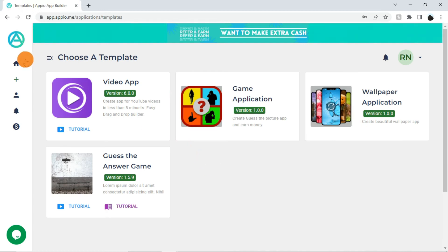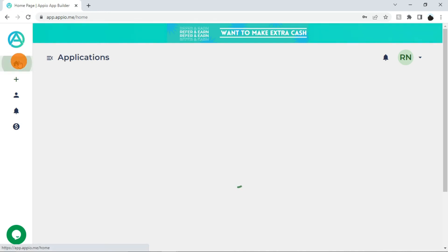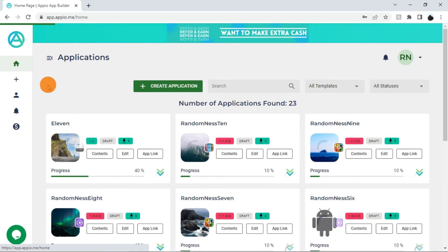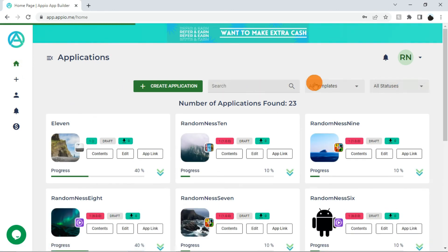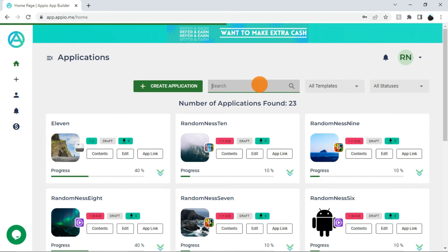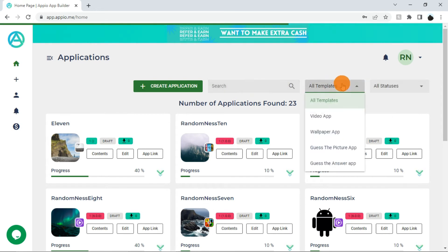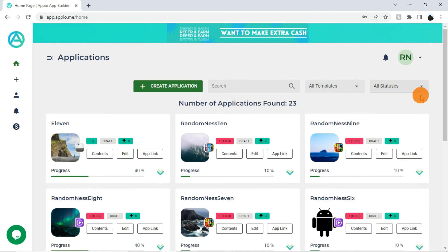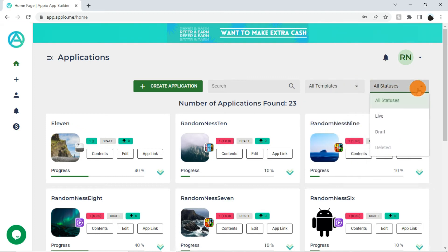Now we will go back to the Appio dashboard. These are different filters available to sort your application list. You can use this search box to search applications by name. To filter applications by template type, use this drop-down. To filter applications by their status, use this drop-down.